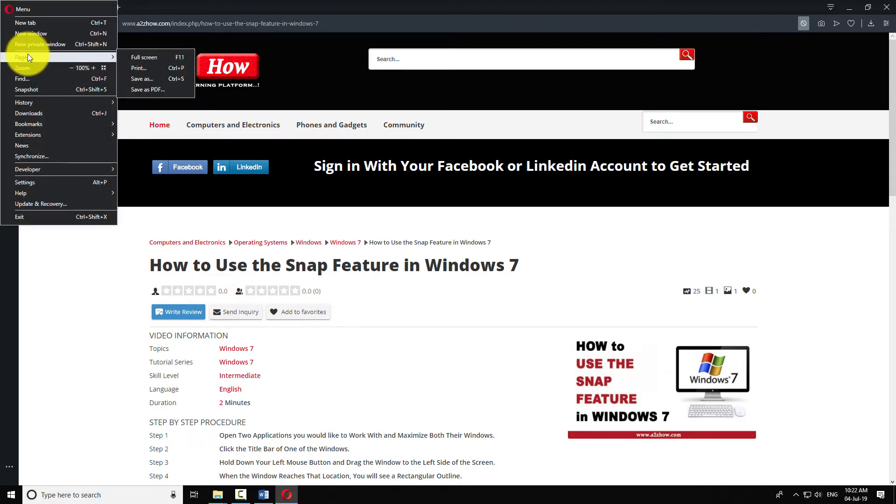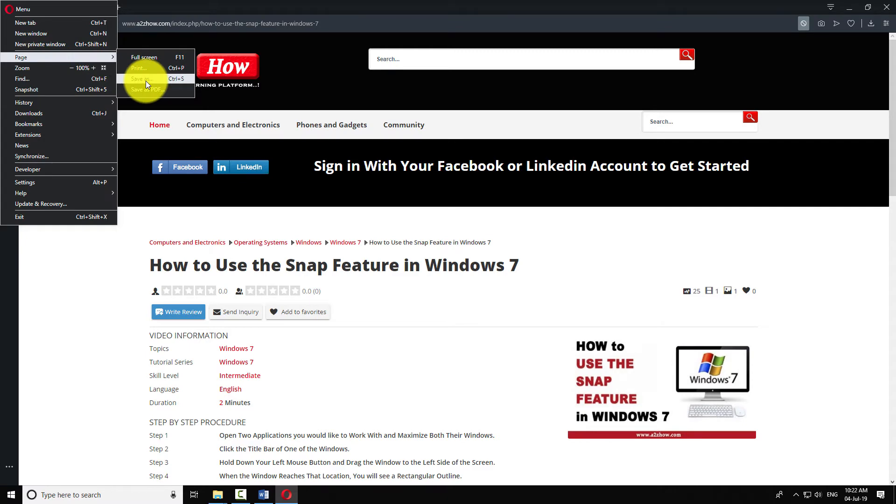Hover your mouse over the page option to open a submenu. Click on save as.